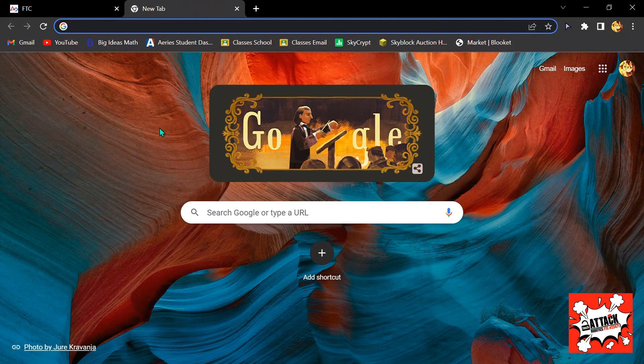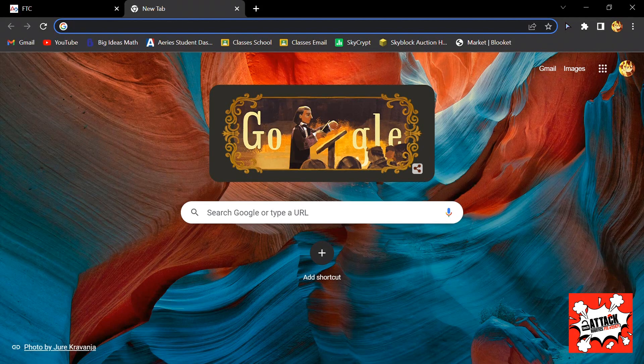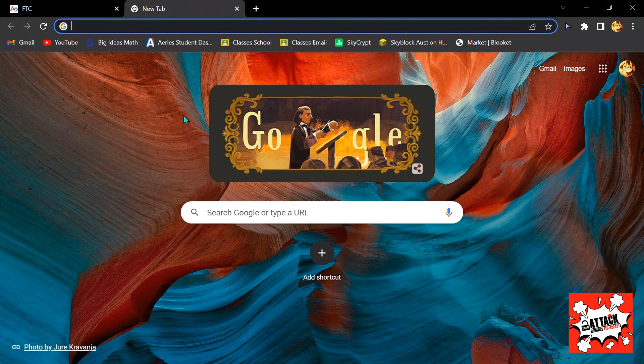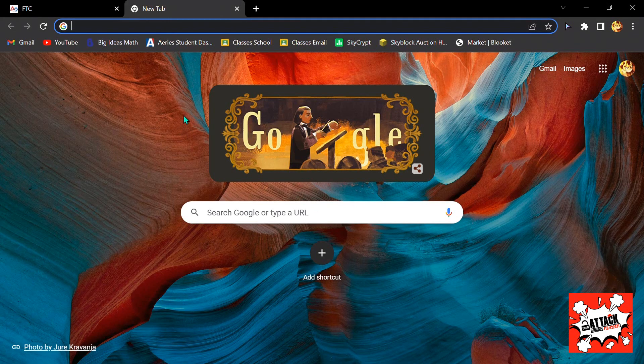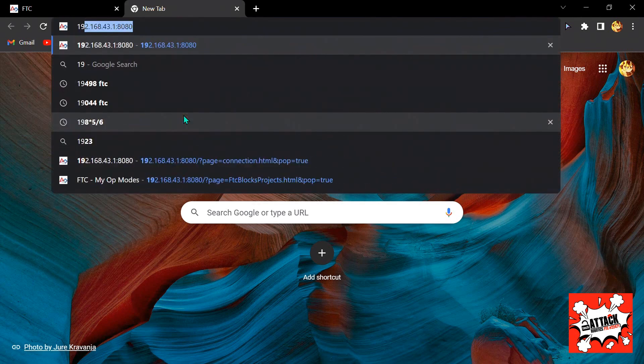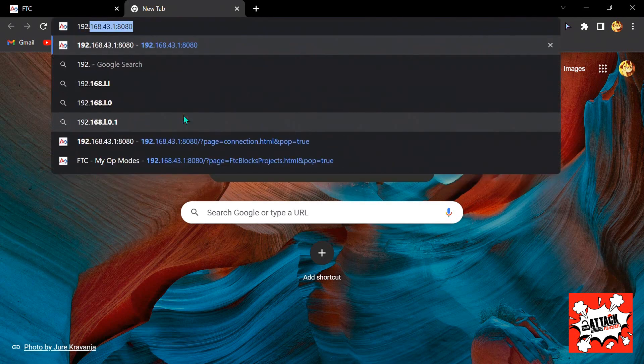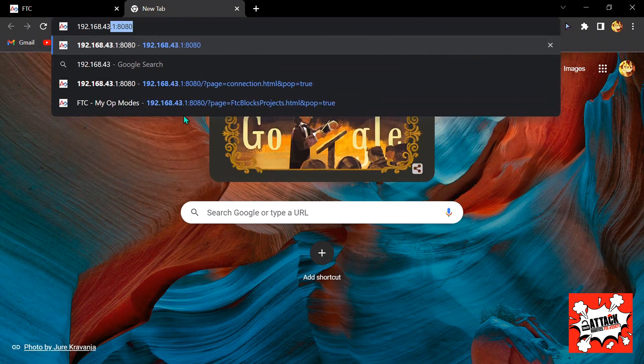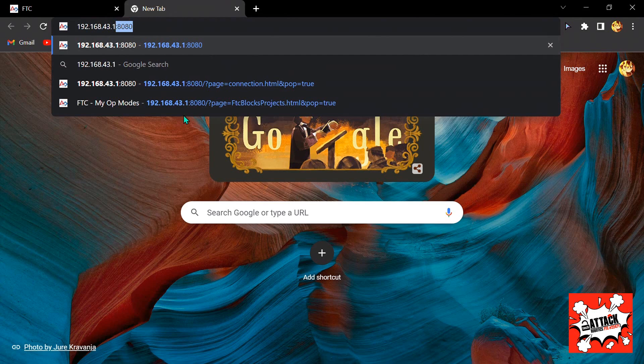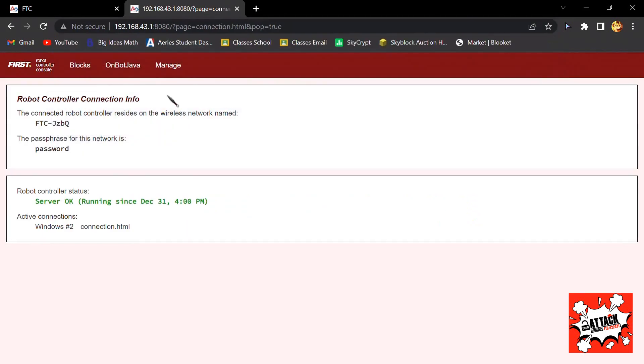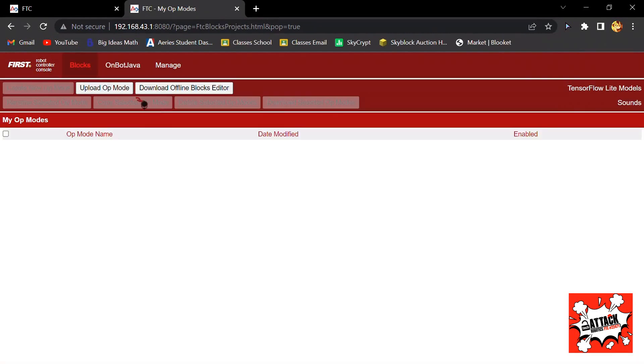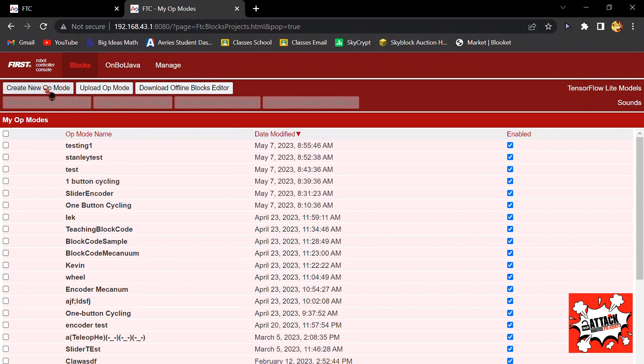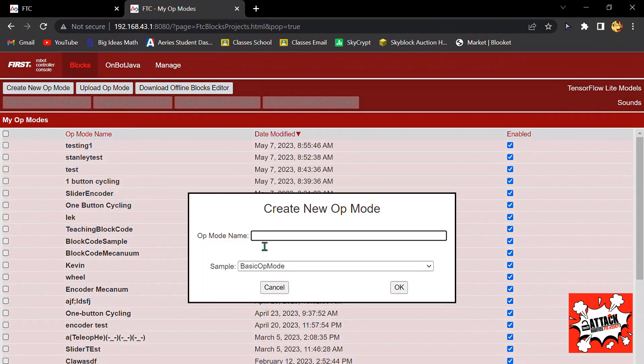Hello, my name is Stanley and I will show you how to make sliders with encoder. First, you're going to the website 192.168.43.1:8080. Now you click on Blocks and then click on Create New Op Mode and name it whatever you want. I will just name it Stanley.